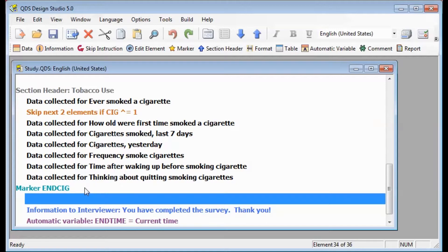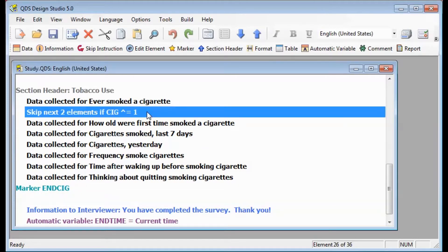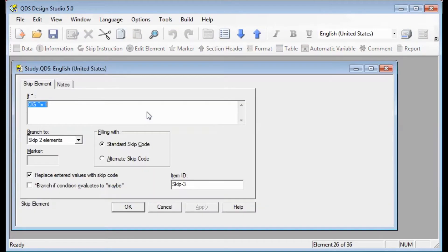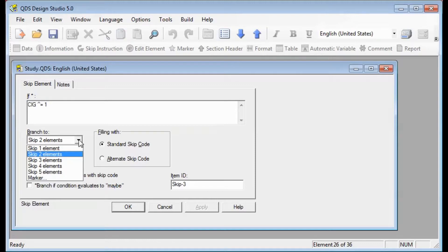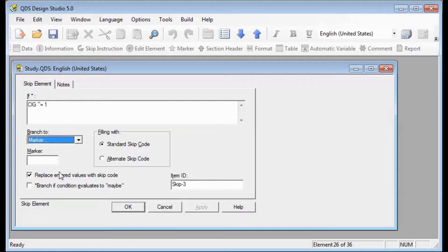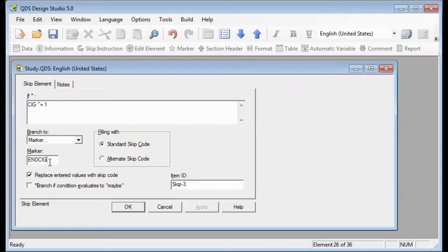Next we need to change that destination to the marker in our skip element. We'll go ahead and highlight and open it. In that Branch to box, we will go down and from the drop-down select the last option, which is marker. In that marker box, go ahead and add the name. This is where it's good if you enter something that makes sense so it's easy to remember.